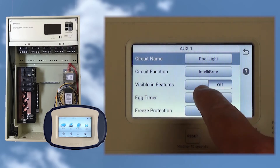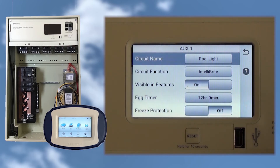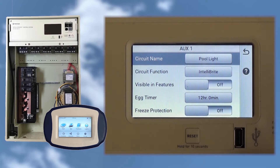Back at the Aux1 screen, Visible in Features is a toggle that lets us show or not show a circuit under the Features section on the home screen. Since this circuit's function is a light, it will appear automatically in the light section, so we can leave Visible in Features off.